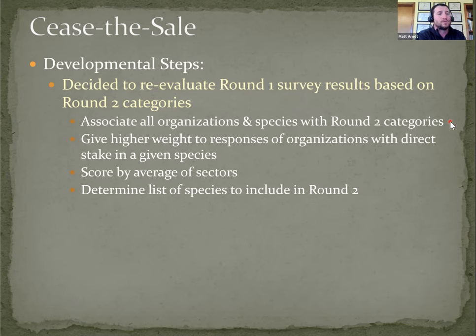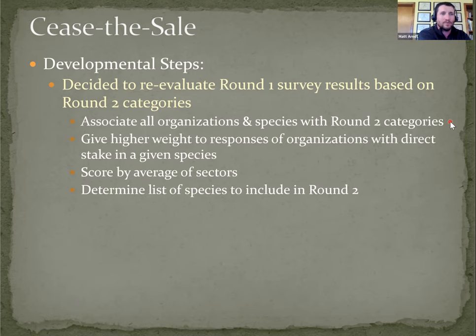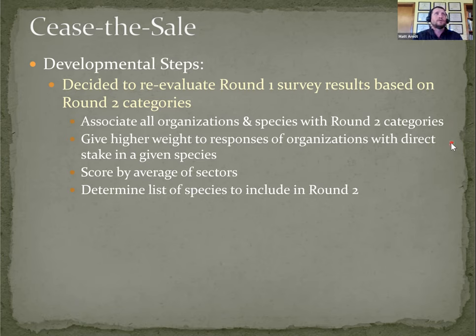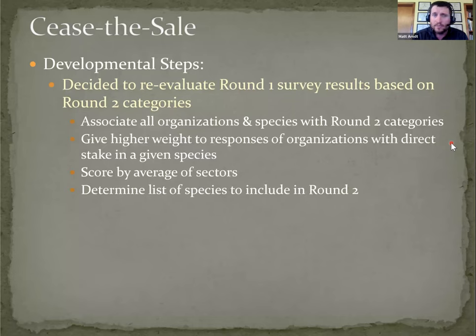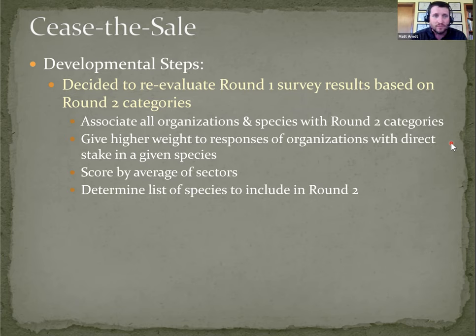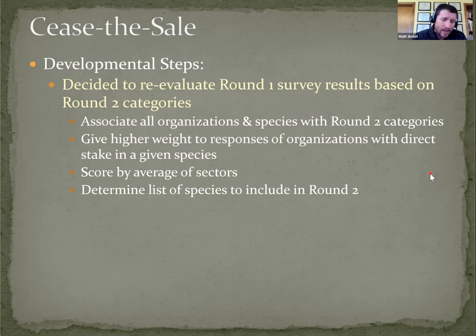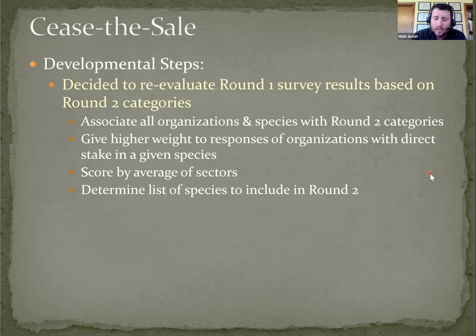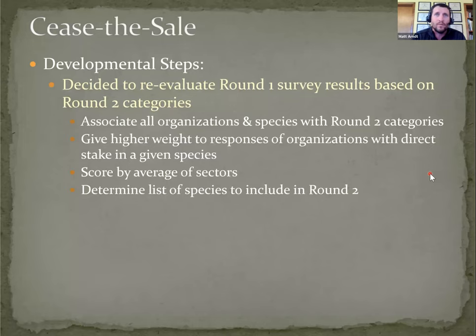Essentially, does this organization as a whole have a stake in what happens with respect to this given species? The idea is that we want to be able to give higher weight to the opinion of an organization that has a direct stake in a species, whether the sale is ceased or not, against an organization that really has no direct stake, even if they might have submitted a response on that species for round one.